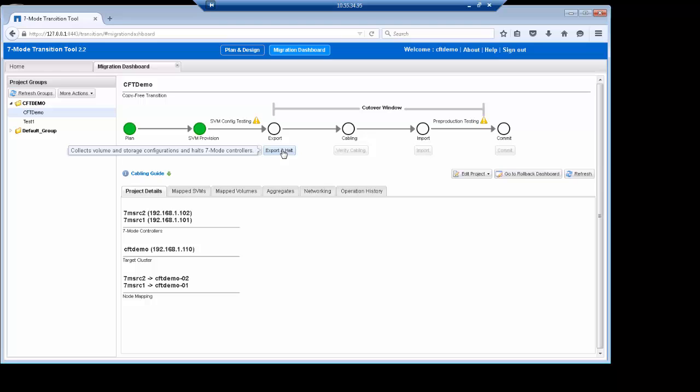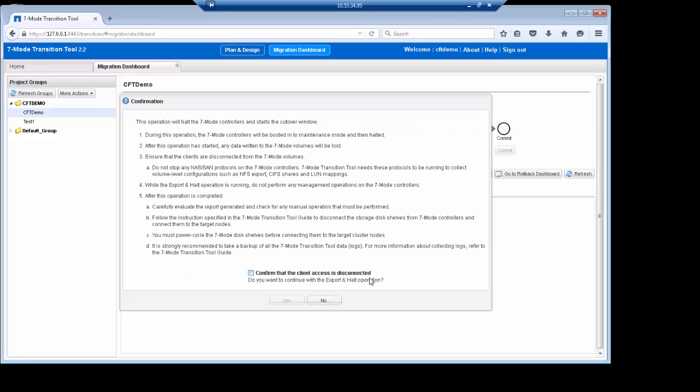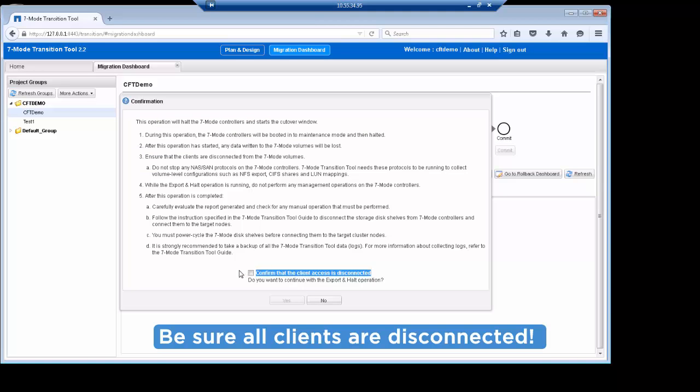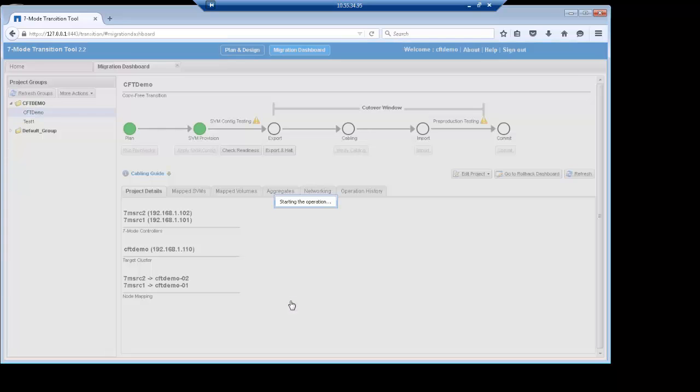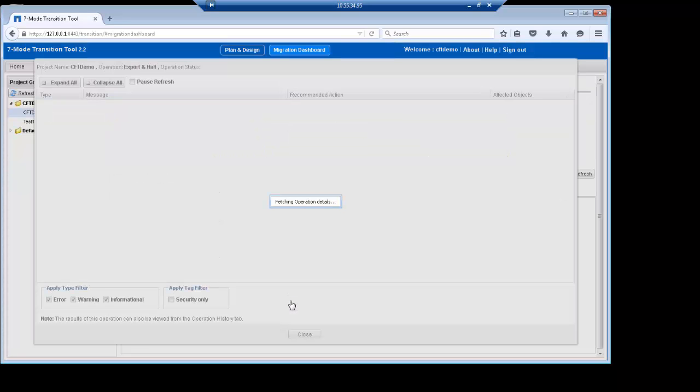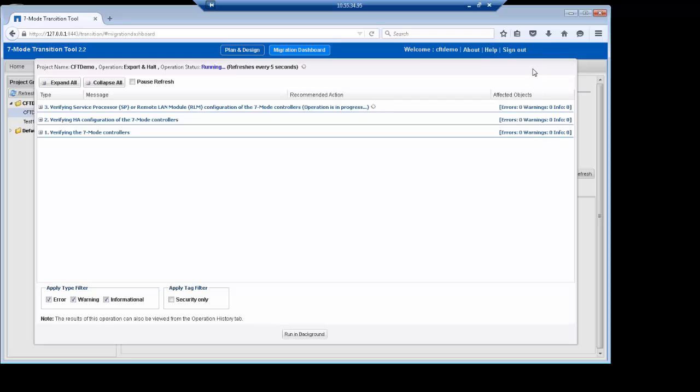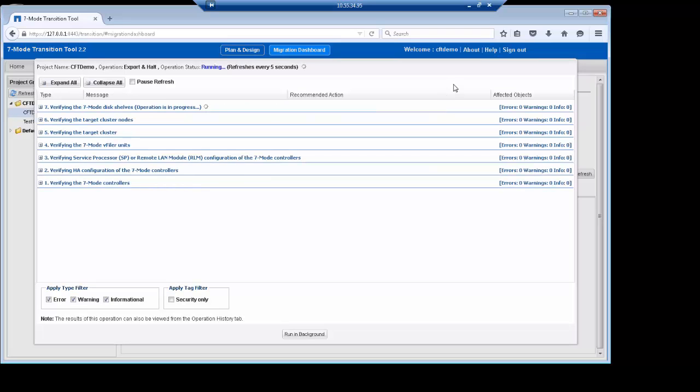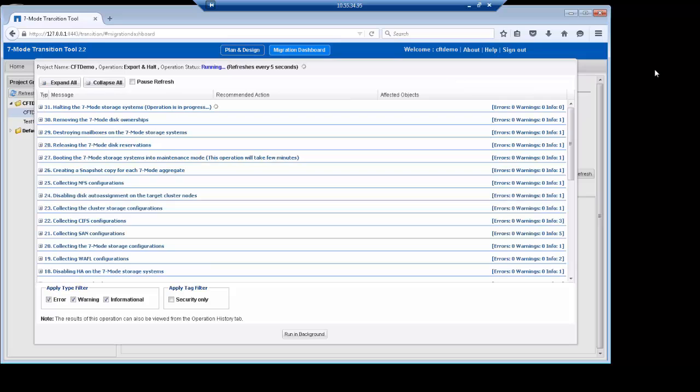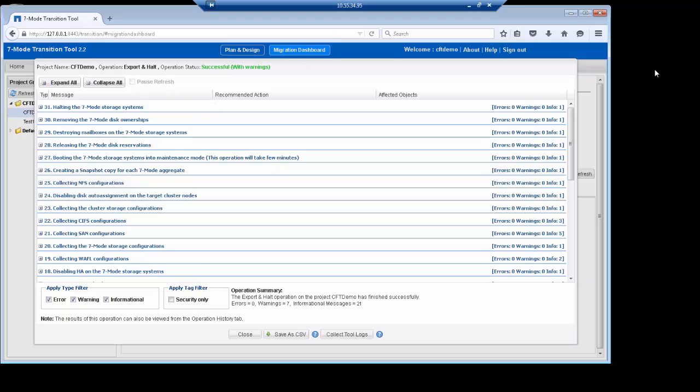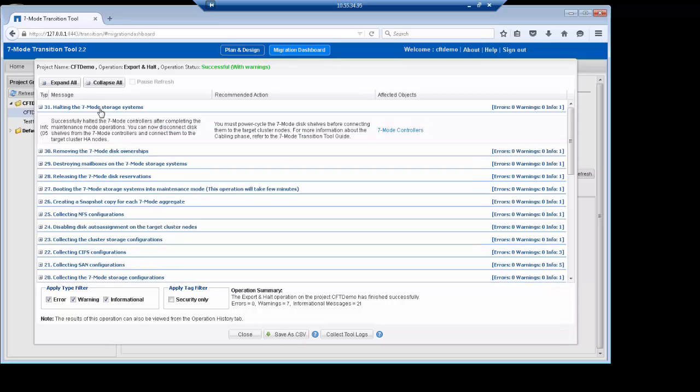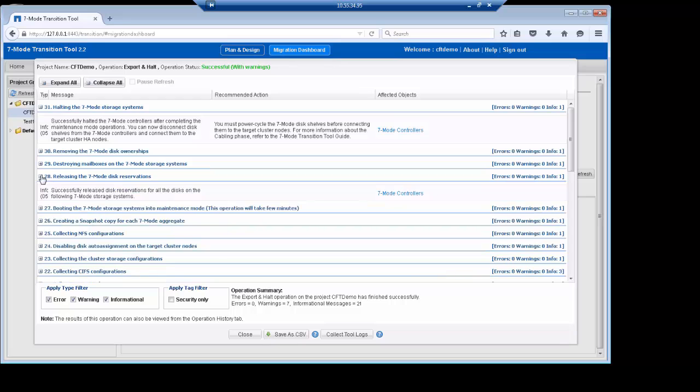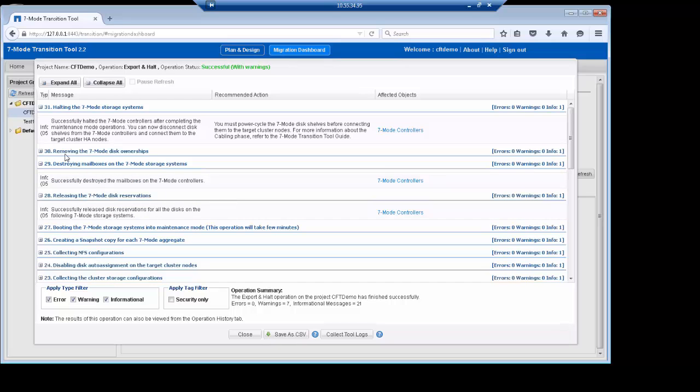The next phase is export and halt. This phase does exactly what it says. It exports the 7-mode data and halts the 7-mode system. As such, you must be sure that all clients that were accessing the 7-mode systems are disconnected to avoid any data loss or outage. The export phase includes removal of disk ownership from the 7-mode system. This process is fully automated by the tool and done via the service processor interfaces of the 7-mode system. So it is imperative that these are configured and that no one is logged into the service processor during the copy-free transition process. Export and halt is by far the longest of the processes in this demo as it involves booting into maintenance mode and halting the system several times. In our demo, it took around 10 minutes to complete. In the interest of time, we skipped a portion of this stage. In actual migrations, the longest phase will likely be the import phase, where the data is actually being imported and export policies, quotas, and CIFS shares are created. Cabling the shelves could also add to the overall migration time.